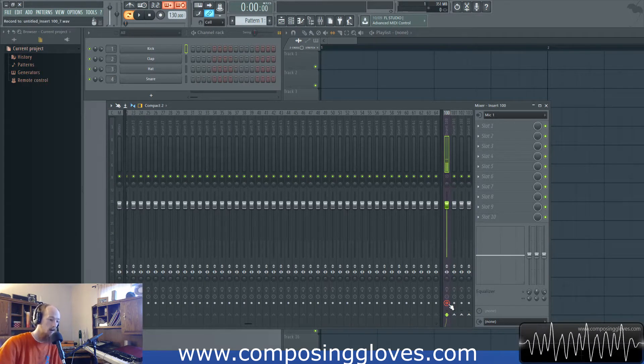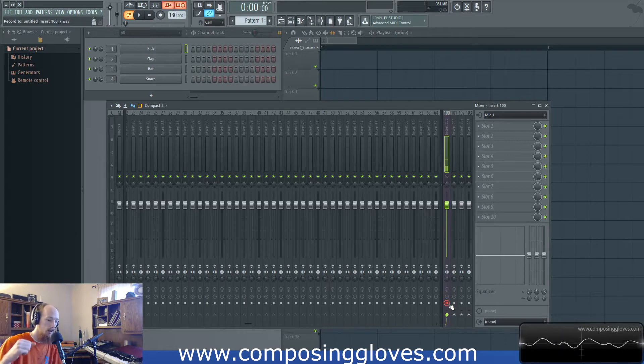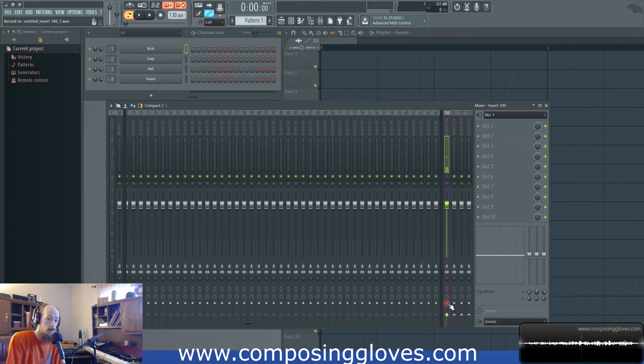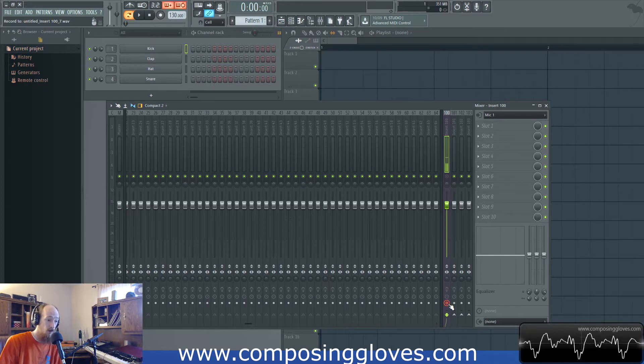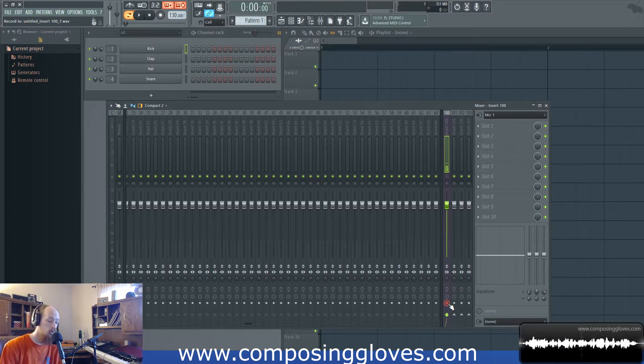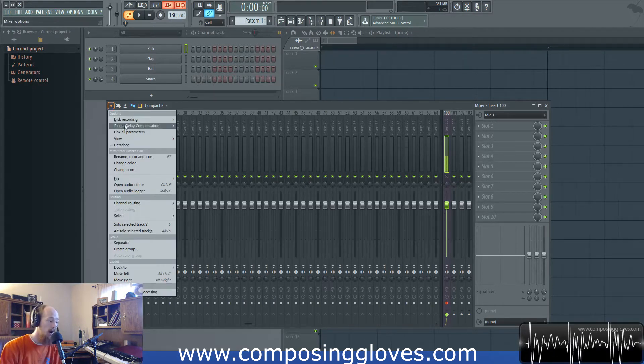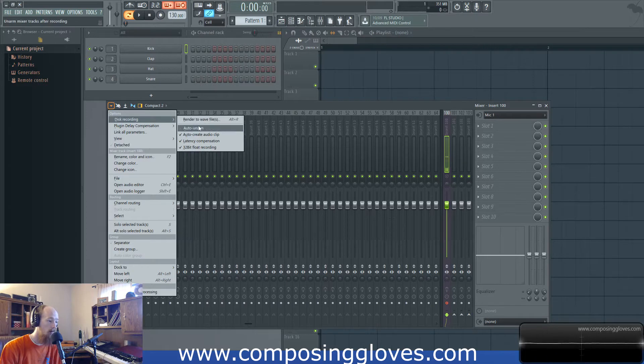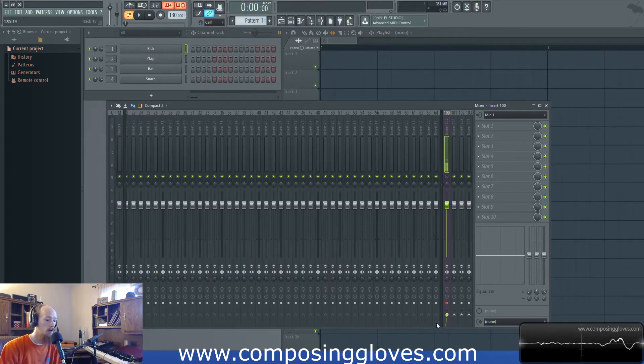Auto unarm: what it does is every time you record it will unarm your thing. So if you want to hit spacebar, record some, and then you hit spacebar it'll unarm. Then when you hit spacebar again it won't be recording and you think it's recording. It's super annoying. So just so you know if you're having that issue that's the auto unarm feature right there.